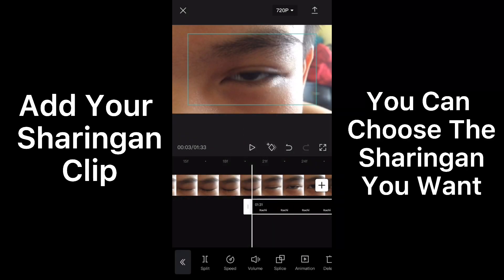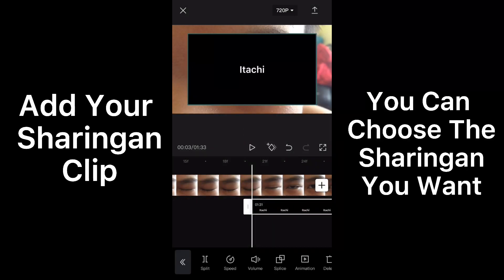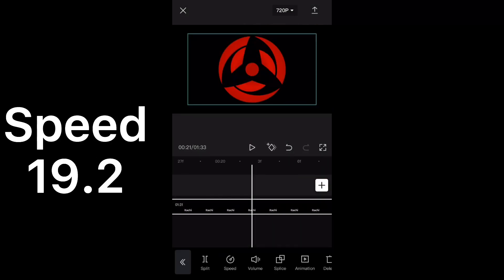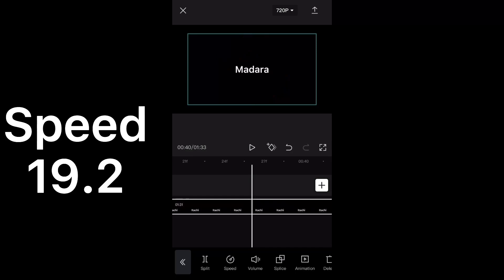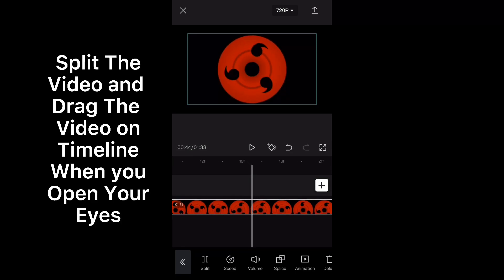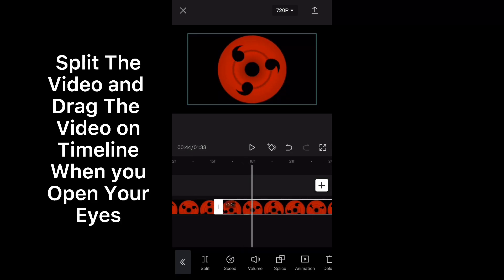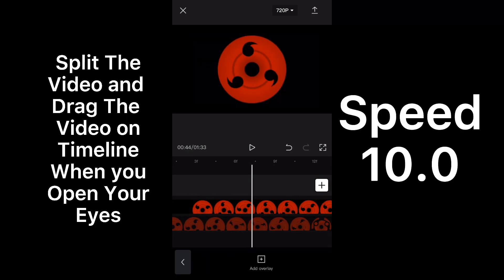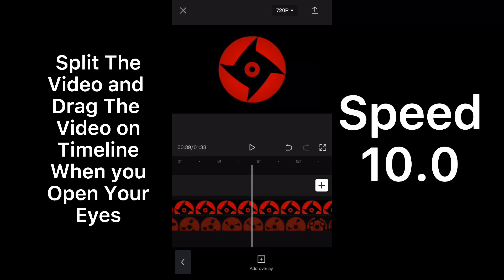You can choose the Sharingan ring you want. Split the video and drag the video onto a new timeline layer where you open your eyes.